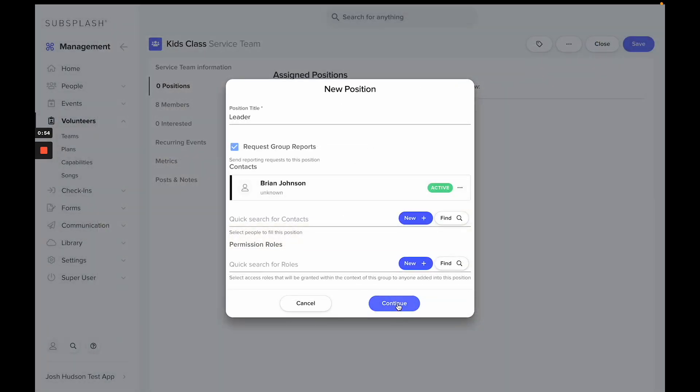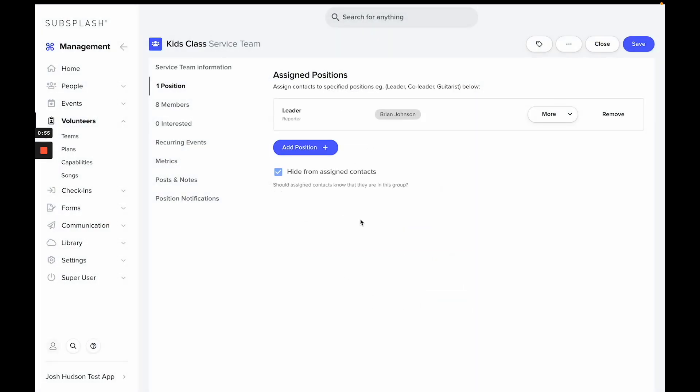Now we'll hit Continue. Each time an event is attached to this group, Brian will get a notification at the end of the event to take attendance. There has to be an event set up for that to happen.